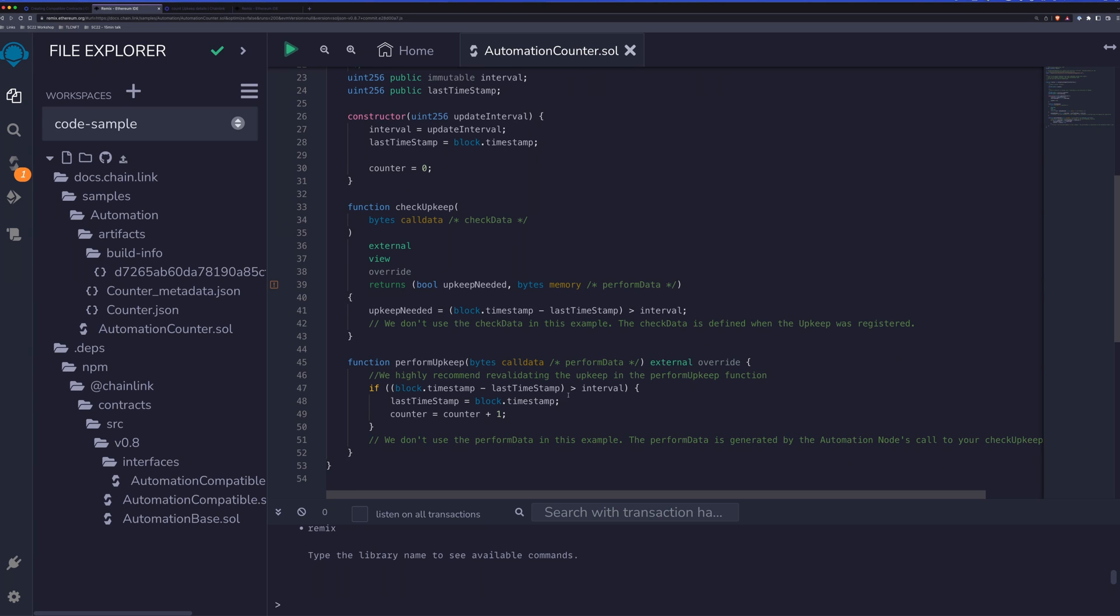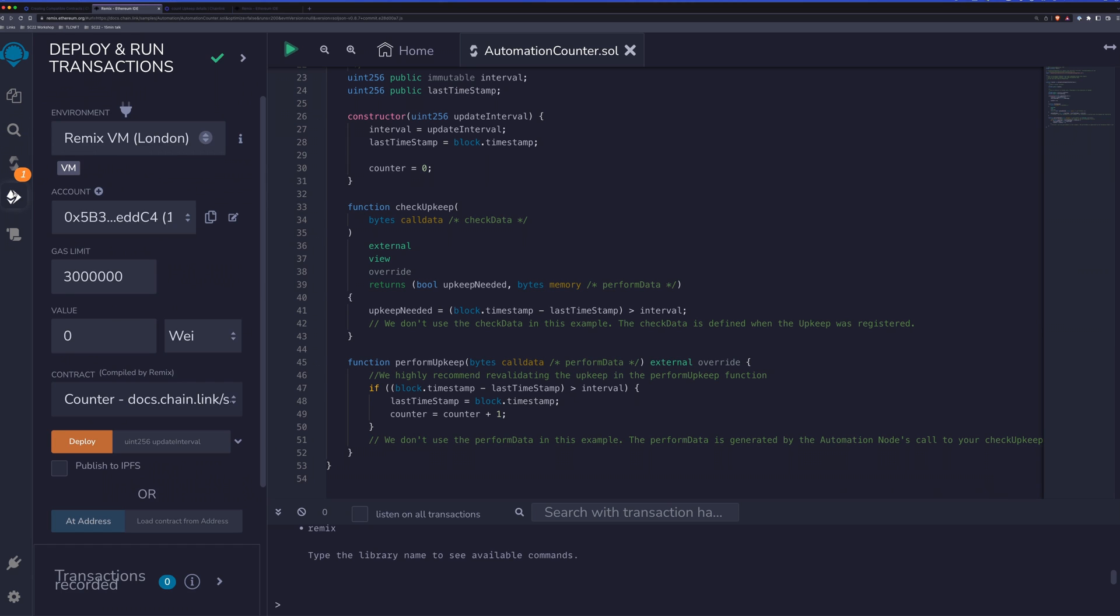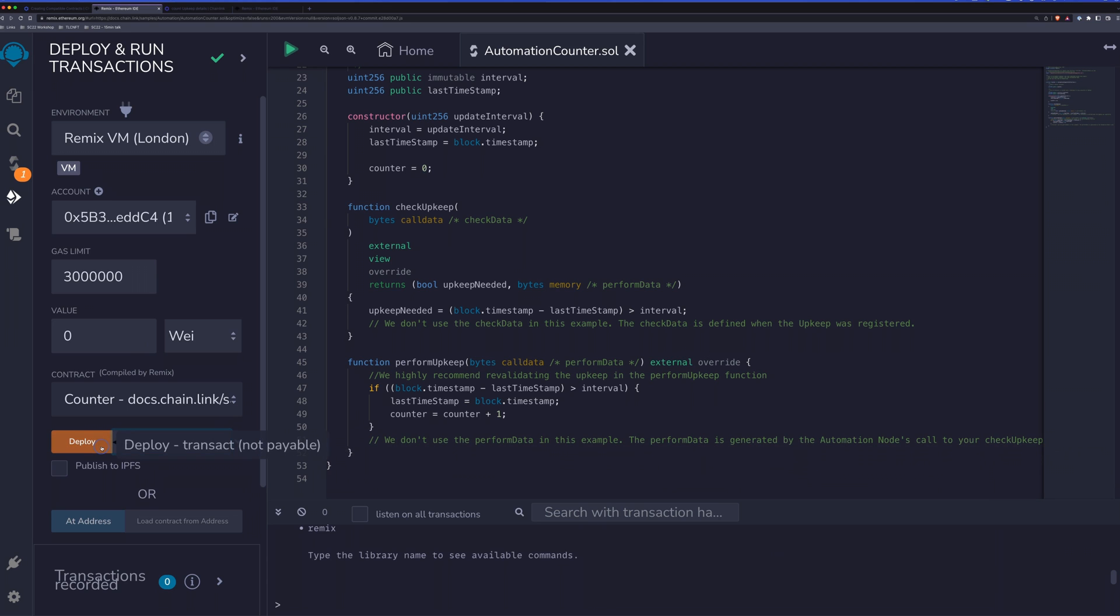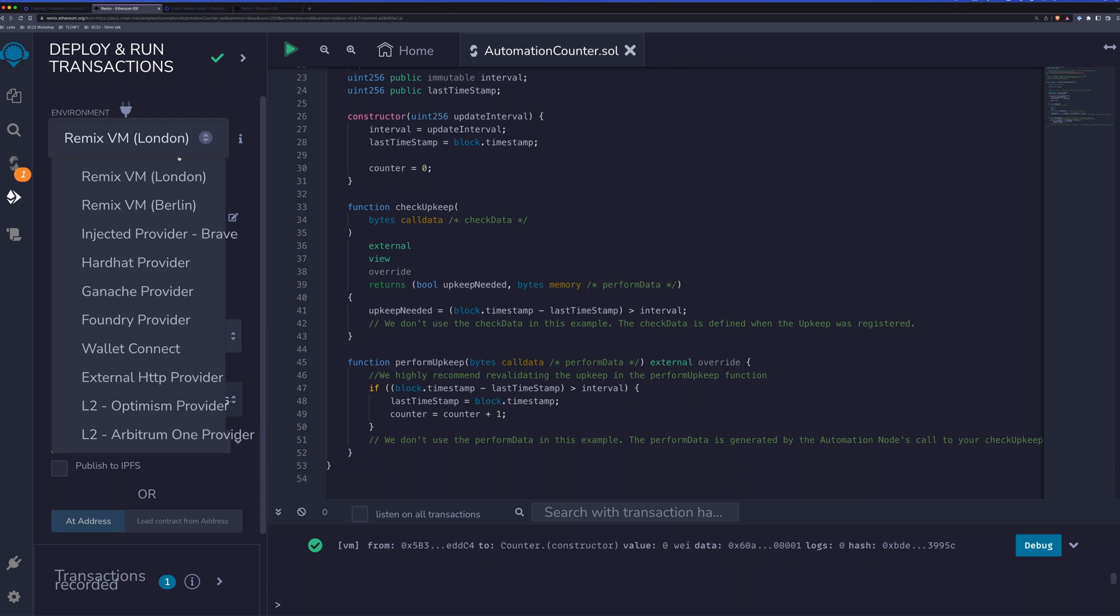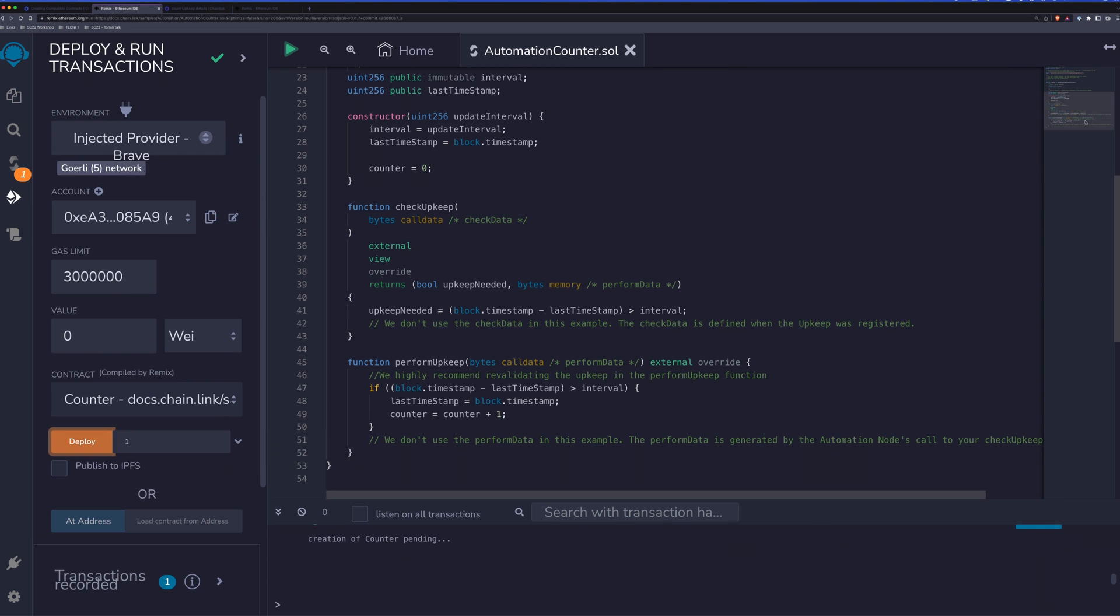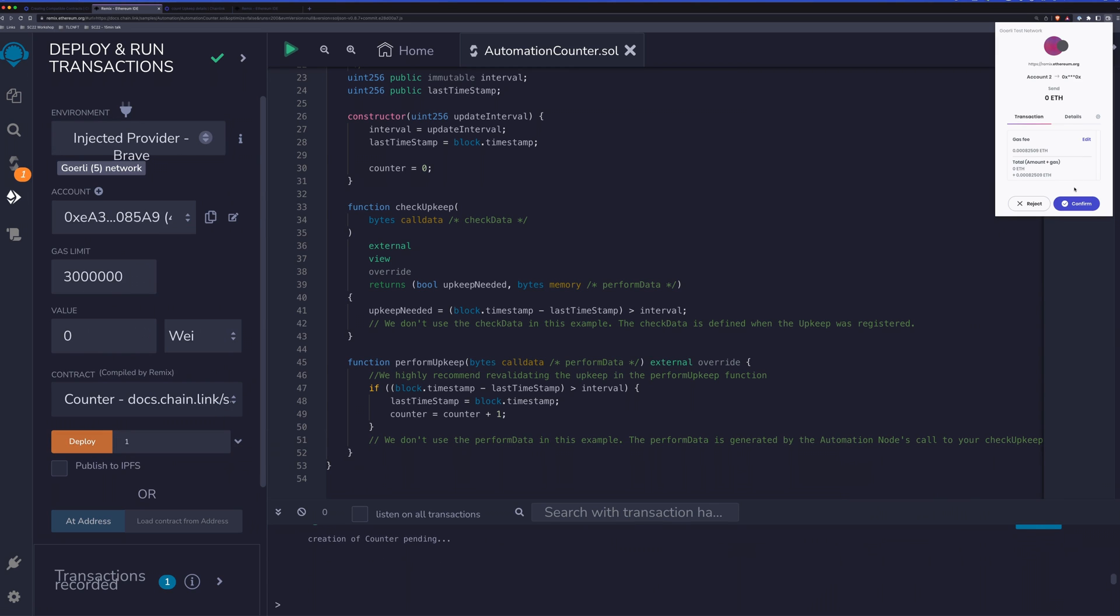You may notice here in perform upkeep that we run the same check again. And that's highly recommended just to make sure that before you actually take that action on the blockchain, that you really need to. So what does this look like when we deploy it, we'll go ahead and pass in an update interval, and we'll say one, that's how often we'd like for this to run. We'll make sure that we are on the correct network, we'll click deploy, we'll approve that transaction as well.